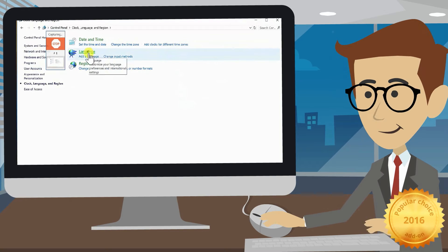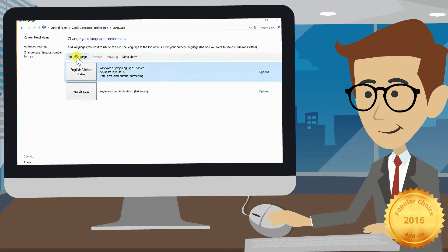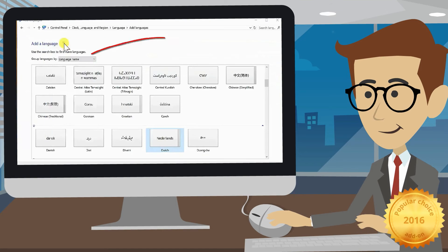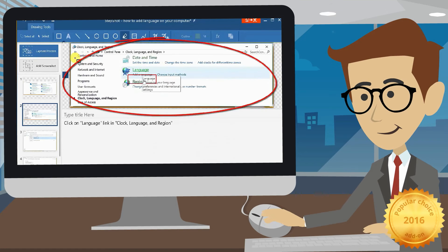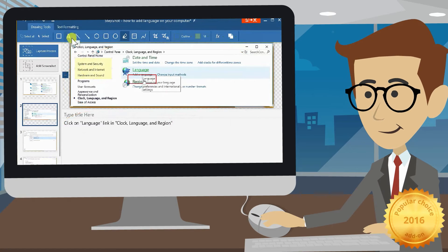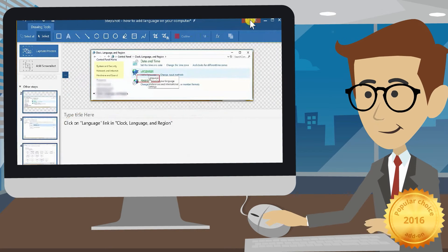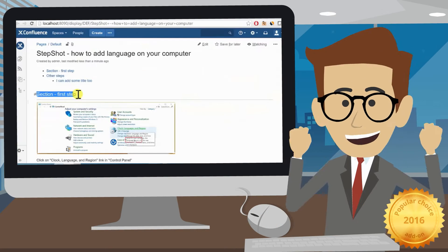Do the workflow from the beginning till the very end. StepShot will create a screenshot and text instruction on every click. Then edit all captured images and text at once and save back to Confluence.